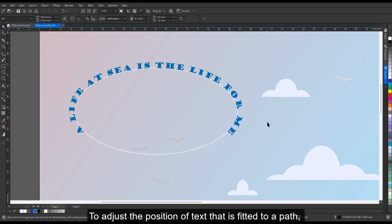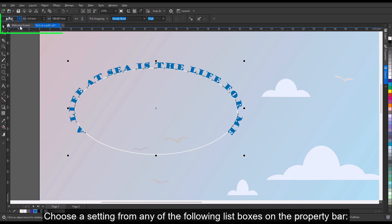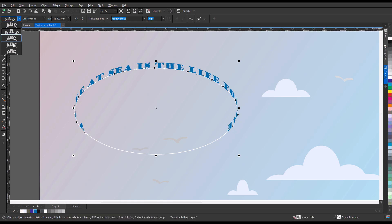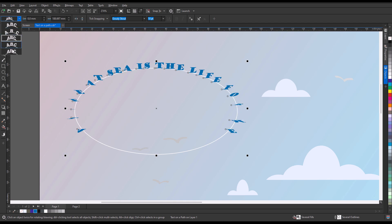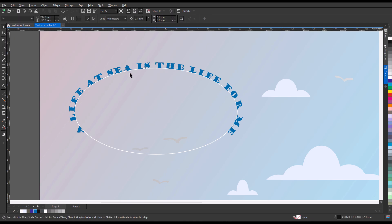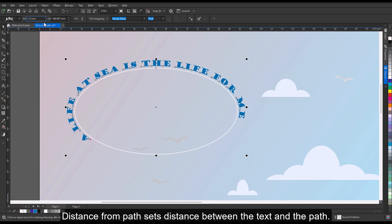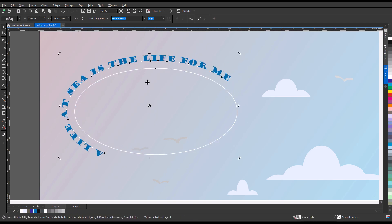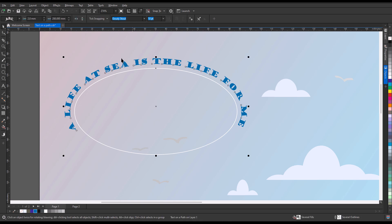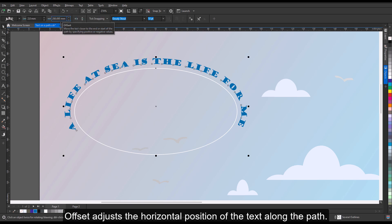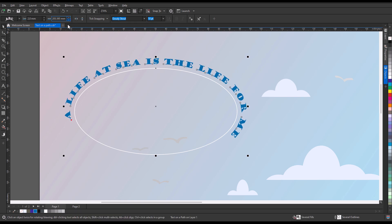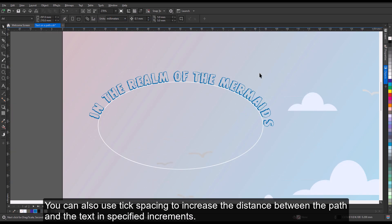To adjust the position of text that is fitted to a path, using the Pick tool, select the text that is fitted to a path. Choose a setting from any of the following list boxes on the property bar: Text Orientation specifies how the text bends to follow the path. Distance from Path sets distance between the text and the path. Offset adjusts the horizontal position of the text along the path. You can also use tick spacing to increase the distance between the path and the text in specified increments.